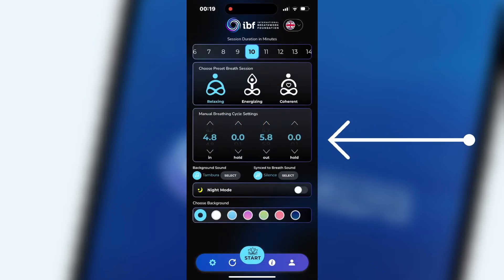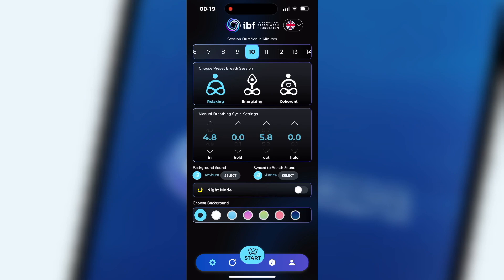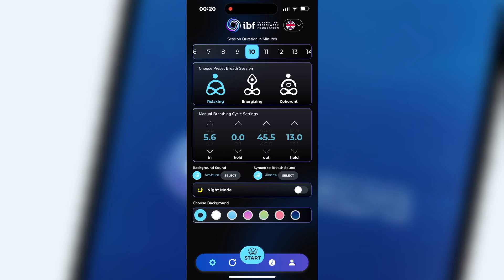Manual breathing cycle settings. With the four vertical scrolling wheels you can set the duration of the breath sequence individually. Inhalation can be between 1 and 15 seconds. Exhalation, out, and hold breath sequences can be set to up to 60 seconds, and they are all adjustable in steps of 0.1 seconds.